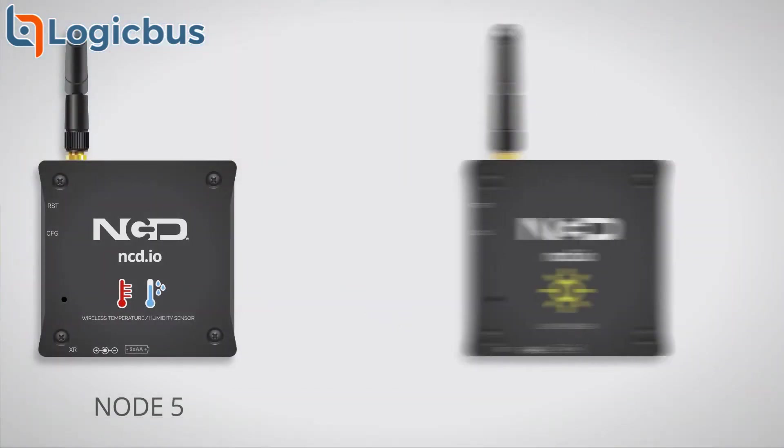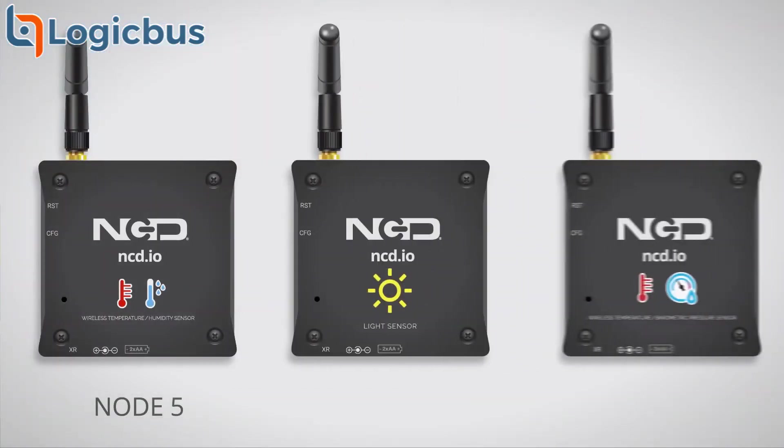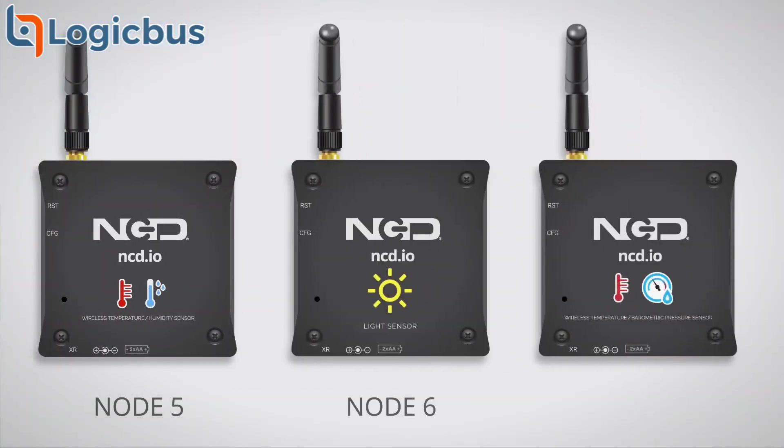You can also add different types of sensors to monitor other conditions such as light or barometric pressure. Each sensor you add broadcasts its individual data back within the network in an easy-to-use packet API.